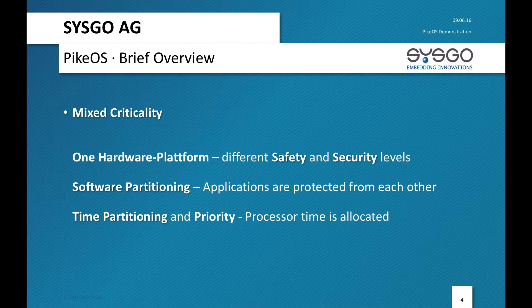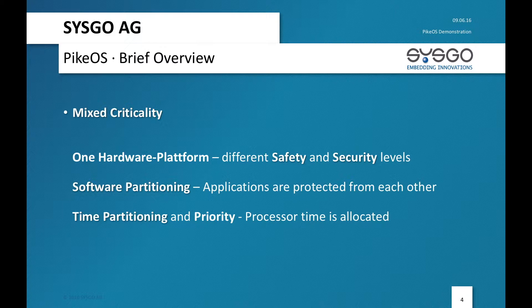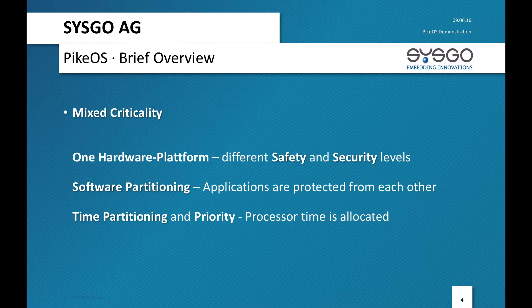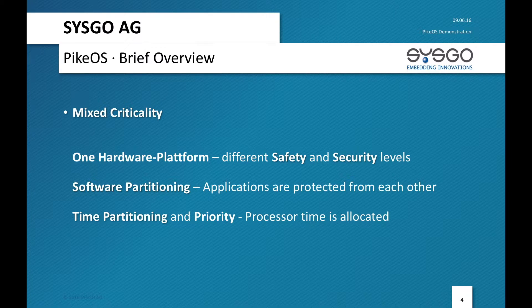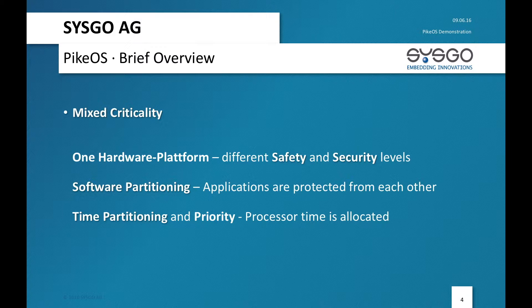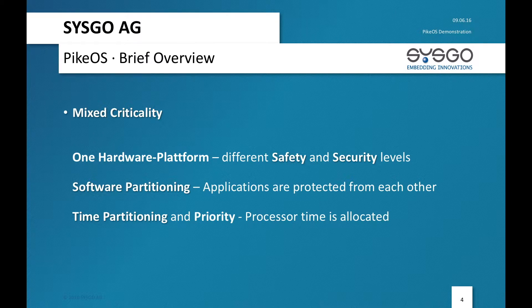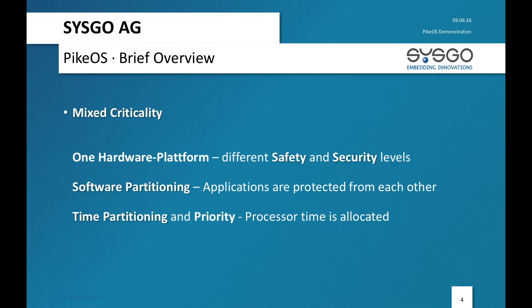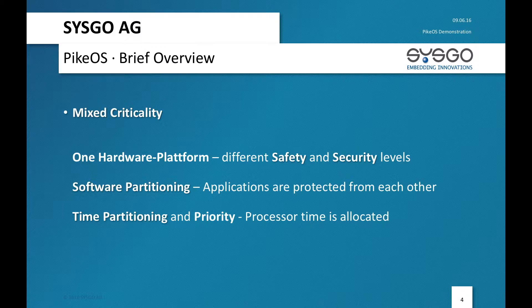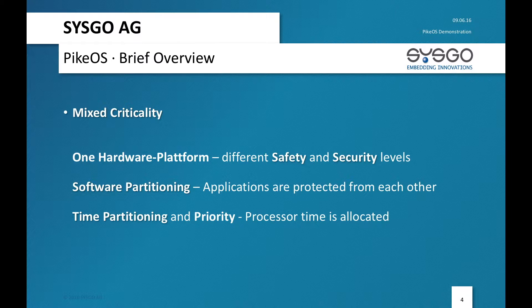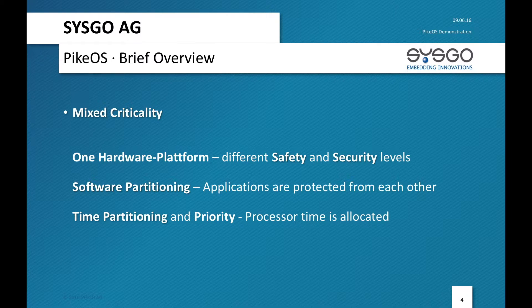Of course this demo is about mixed criticality because what I will do is I will run inside one partition one Linux, which is something which typically cannot be certified, well it can be actually certified, but not to very interesting levels of certification. It's used for a low level certification. And next to it on the same hardware platform I will run something which is very time-critical, that's typically APEX applications.